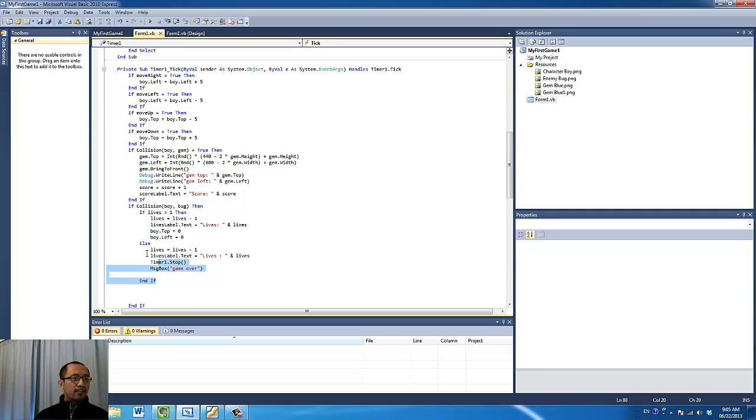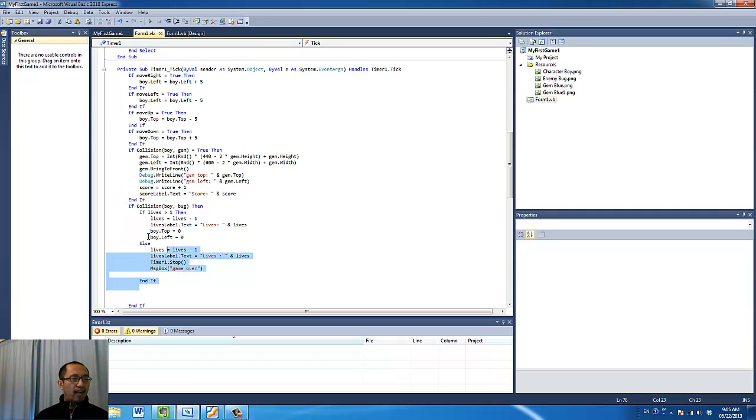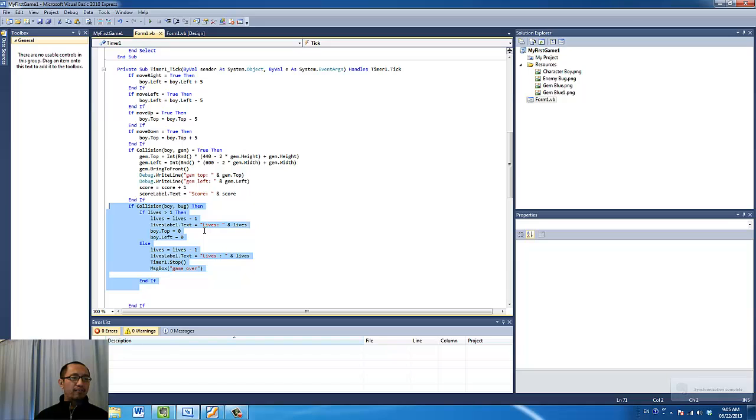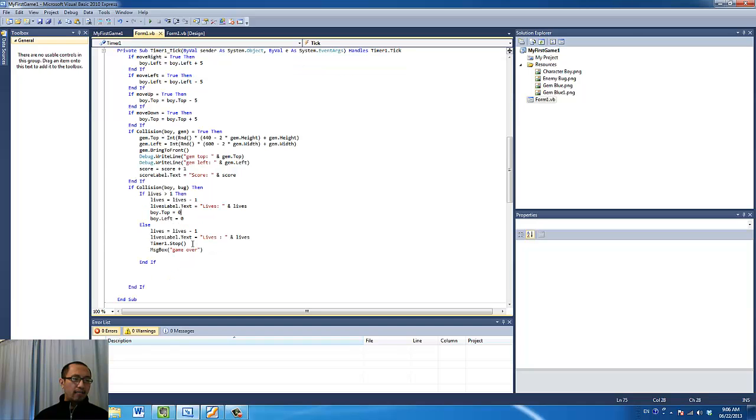So you're going to add this little piece of code in. You can do it in many different ways, so this is by no means the only way. Hopefully after adding this function, when you collide with the bug, you're going to subtract the number of lives by one and it will update in the label for the lives. When you touch the bug three times, it will come up with game over.